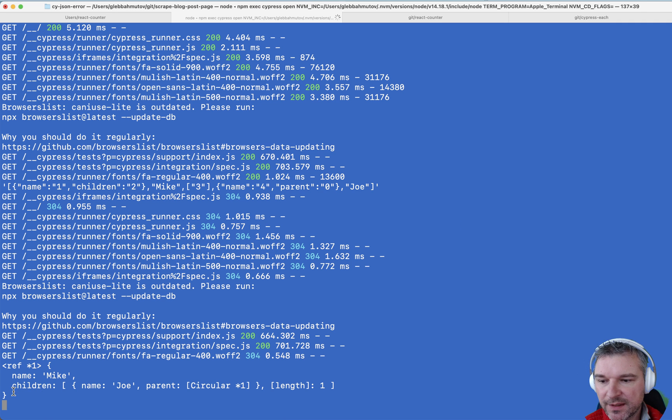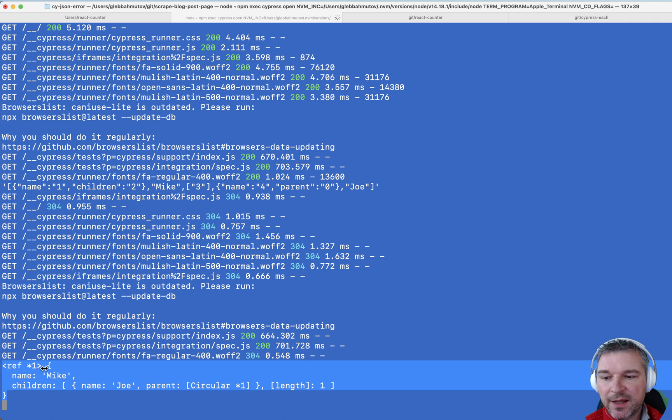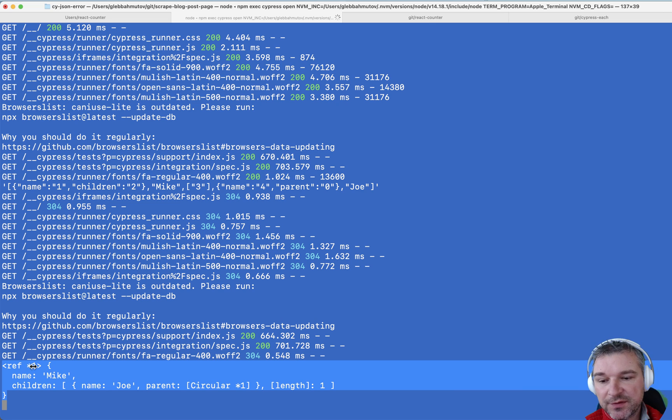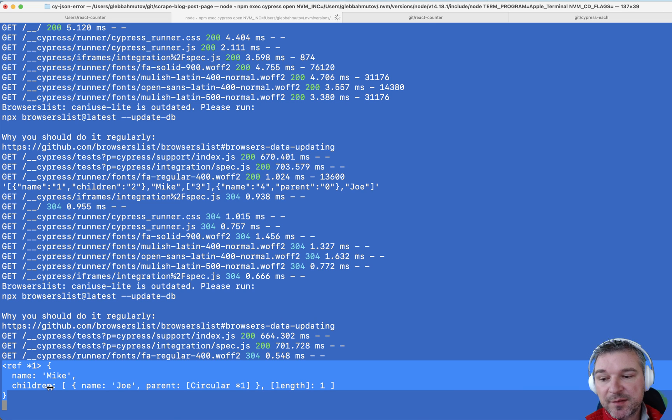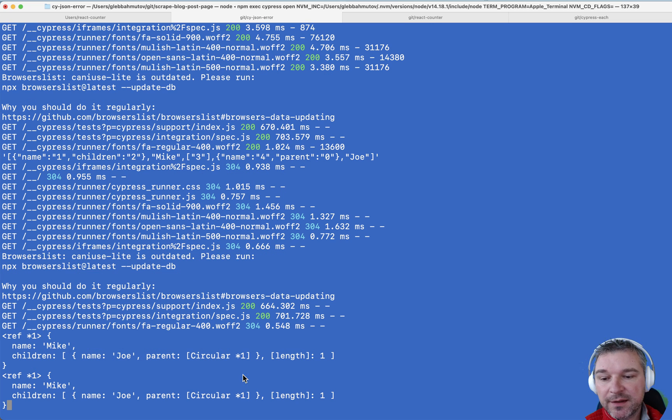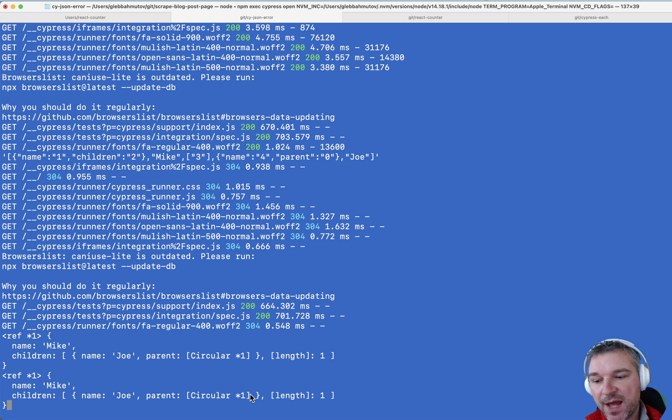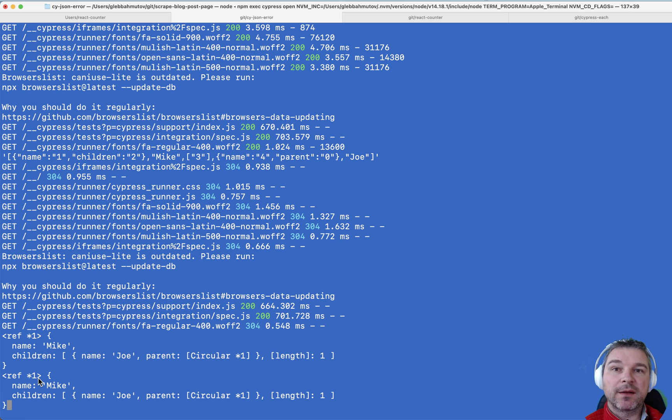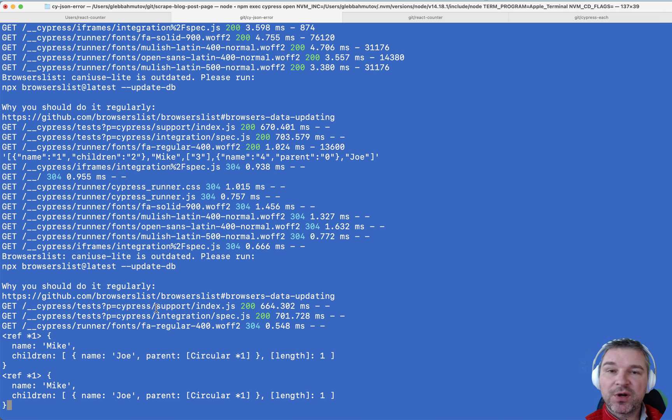Okay, and now notice that the first object is marked reference one, and then it prints the property name, and then it starts printing the children. And when it gets to the parent it prints pointing back at this reference one value. Okay, so it points back at itself.